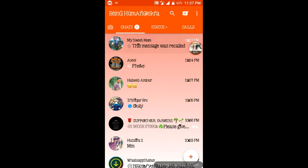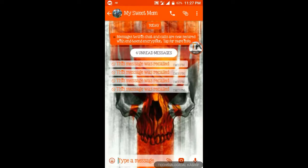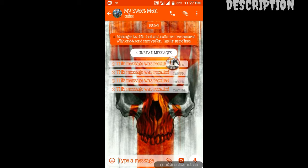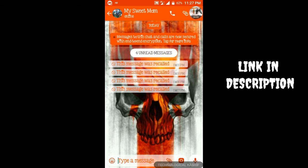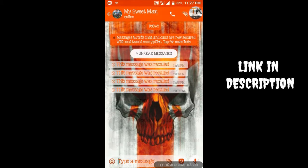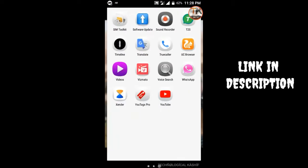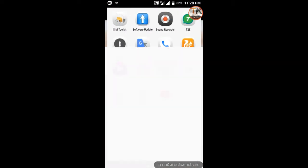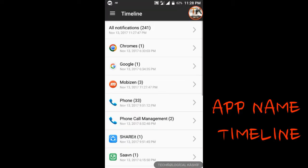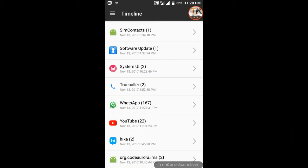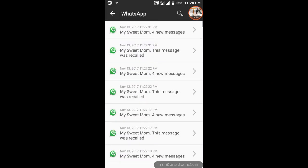See, these messages are recalled or deleted. Now how to see that? We have a trick. Install the app from the link in the description. Now find WhatsApp and follow the steps. See, it is showing all the notifications.